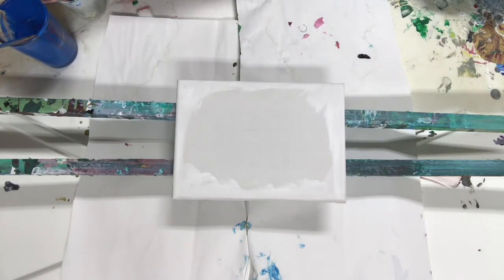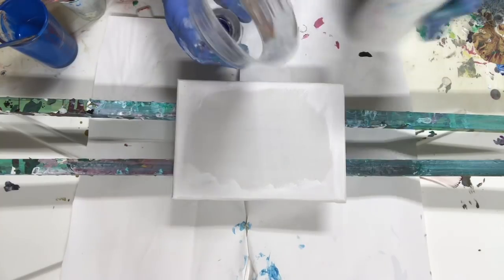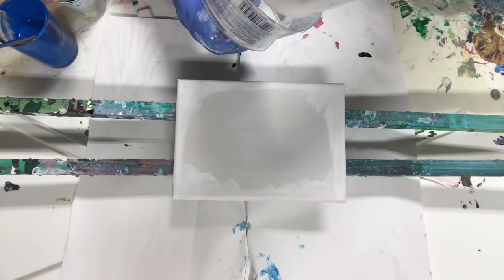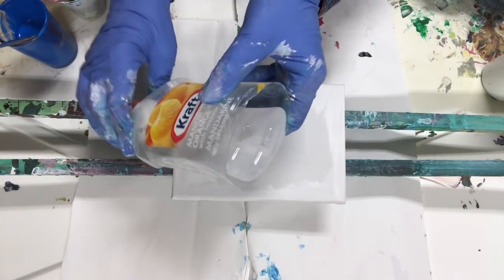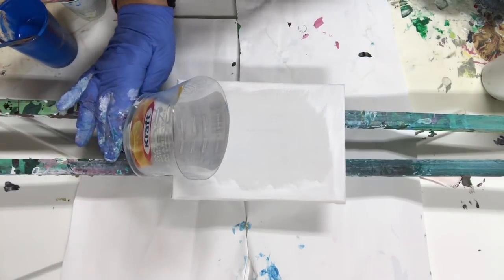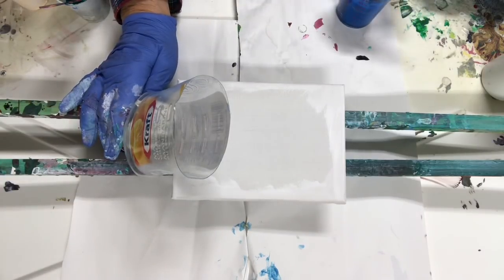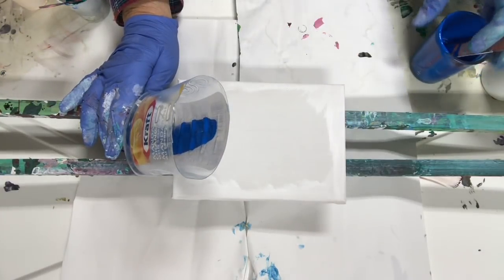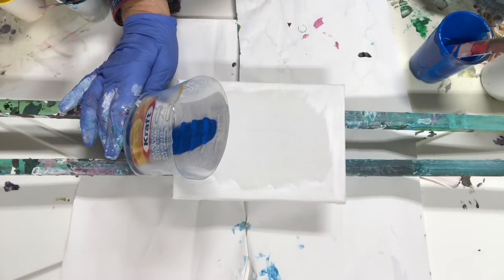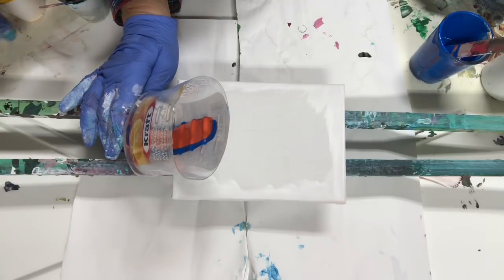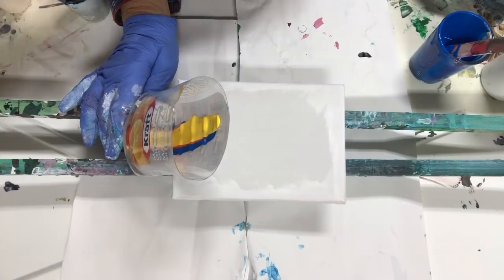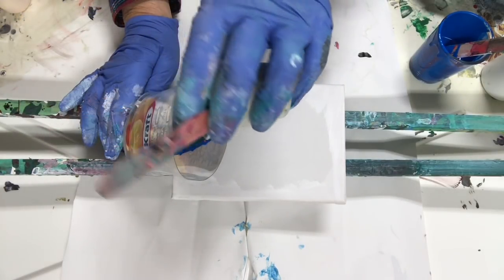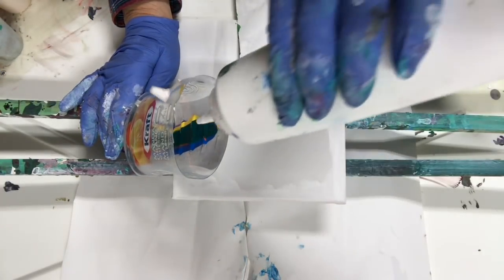I'm gonna put some white in first if you can see this, I'll try to get it in the camera. Put some blue in, I think I'll put the orange beside the blue and some yellow, and then my beautiful phalo green. Some white in the middle.